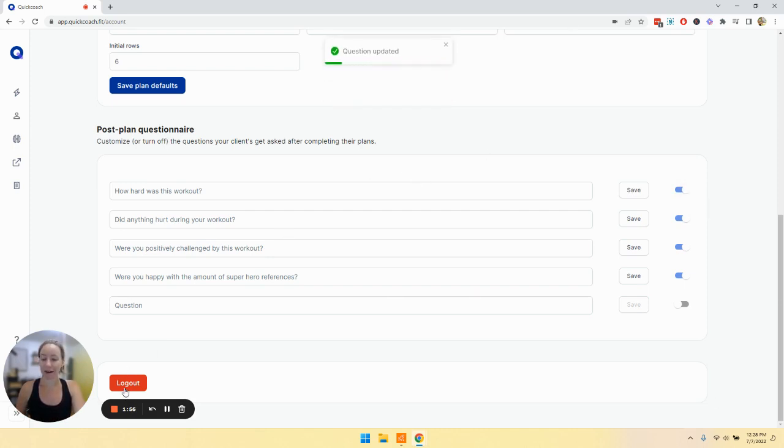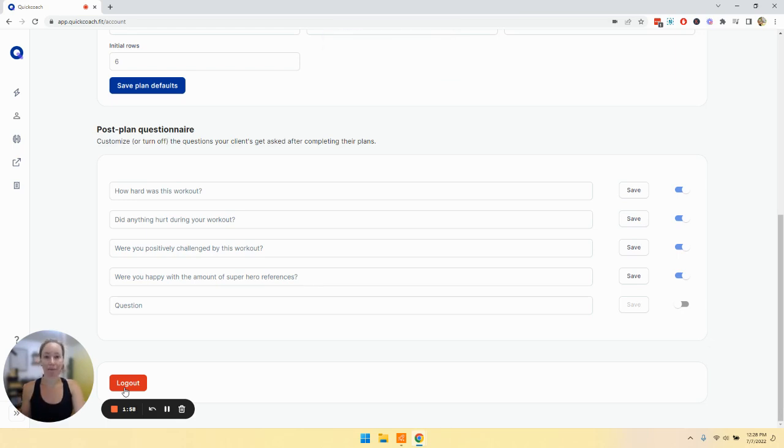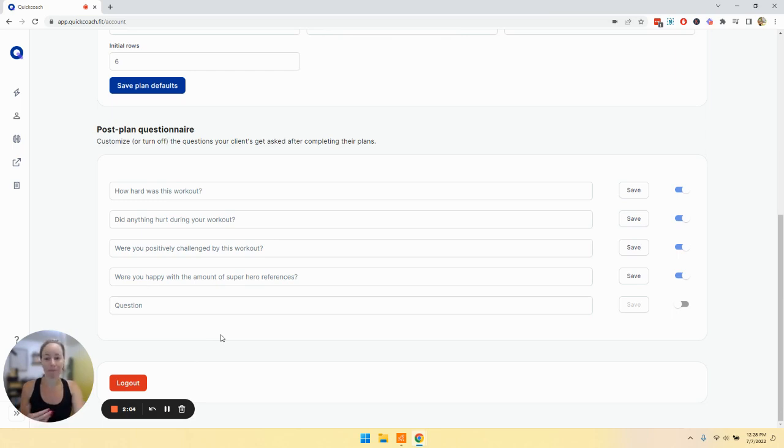And then also we have the logout button. Unless you're in a public space, you don't need to use the logout button. That way you don't have to keep re-verifying your device. But if you are somewhere public, then you'll click logout and that is your account settings.